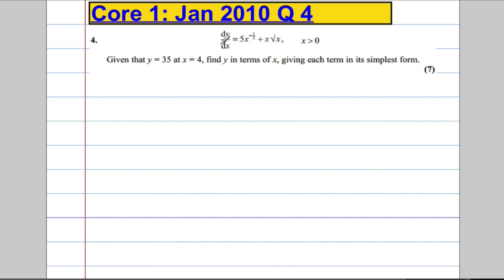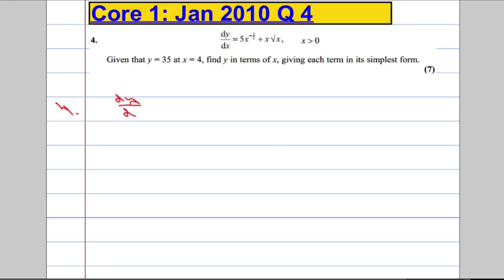So we've got the derivative, or the gradient function, and we're asked to find y in terms of x. So we've got to undo this — in other words, we're going to have to integrate. So the first thing I'm going to do in question 4 is write dy/dx in index form.